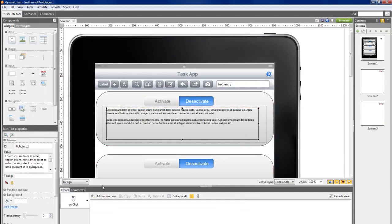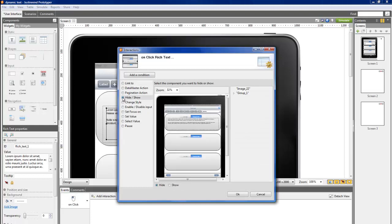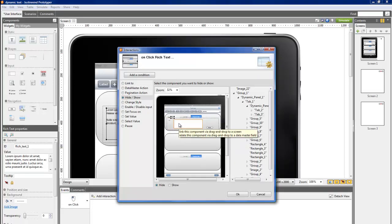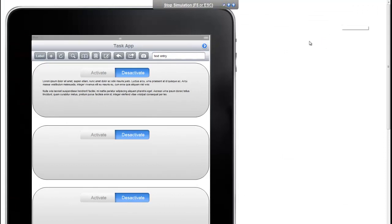Finally, just add another event on the first layer's text to show the second layer when clicking on it. Click on the Simulate button and check the result.